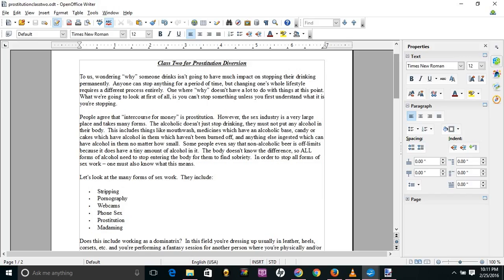You're not having sex, not even meeting the client, but you are involved in the sex industry when you do this job. This class is to help show you the line of where that first transaction is not to cross in order to remain abstinent according to the definition of sex work. That is the end of class two.